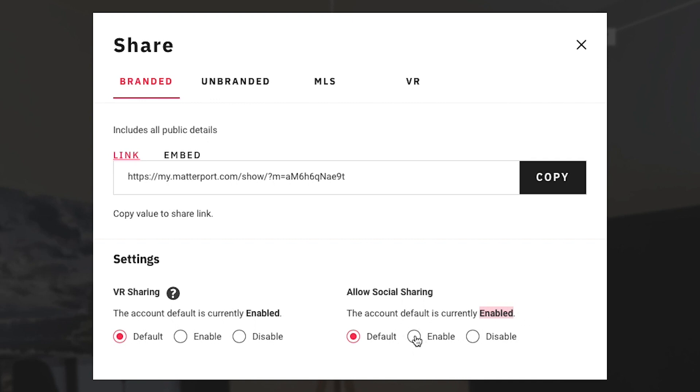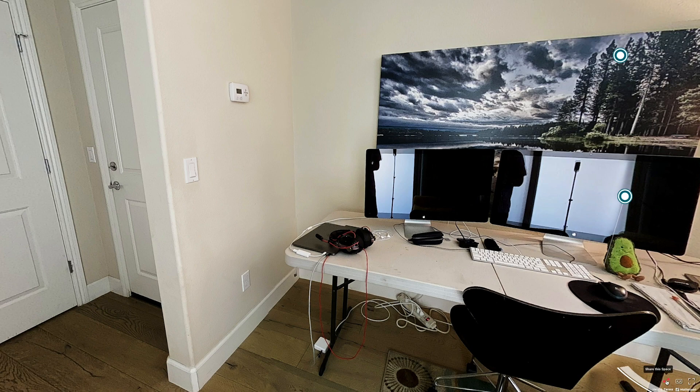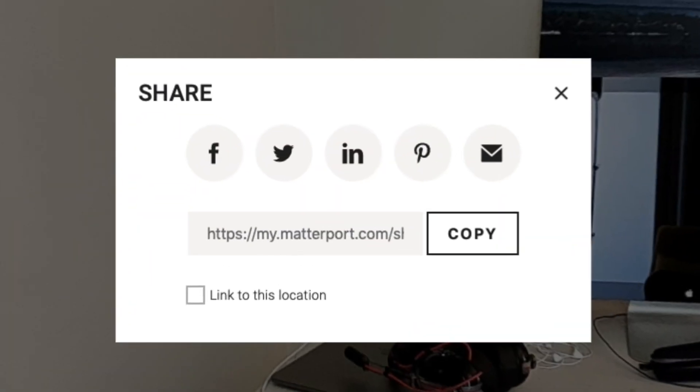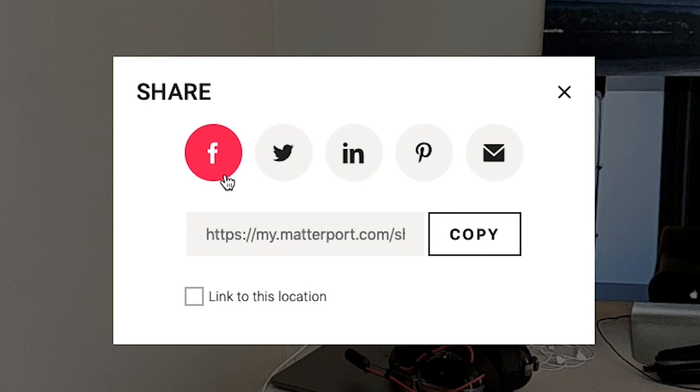And that will allow your visitors access to this share button down here that they'll be able to press and copy the link or directly link to the model via any of these social media platforms.